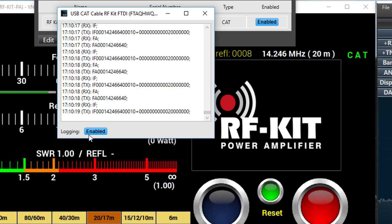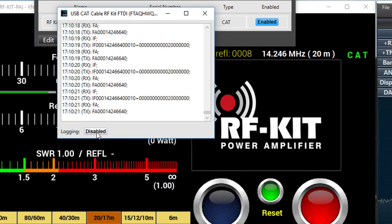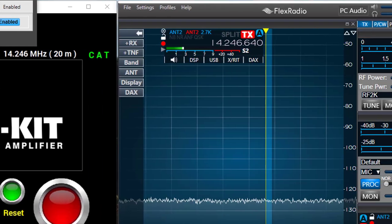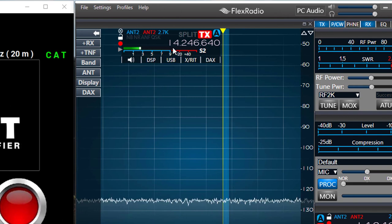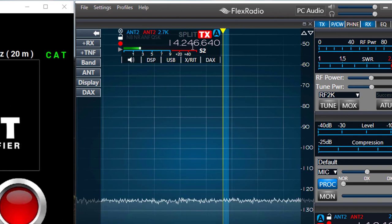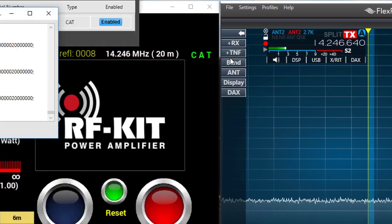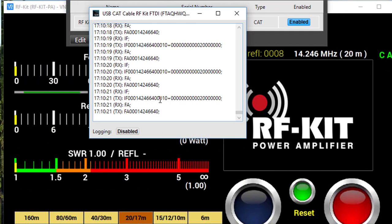So let me disable so we'll stop that change. Right now in the Flex we see the frequency is 14.246640 and over here we see 14.246640. So it's actually transmitting. The FA is the CAT command and the frequency is being transmitted for the RFKit to decipher.